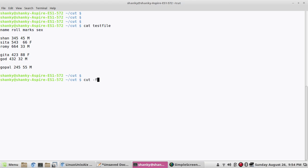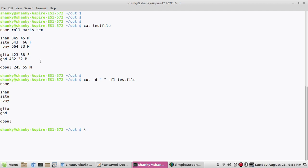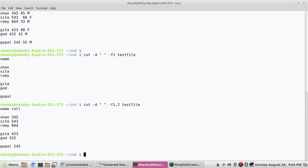You use cut with -d to specify the delimiter, which is a space in this case, and then -f for field. If I give -f1 it will give me the first field. If I give -f1,2 it prints the first and second columns.